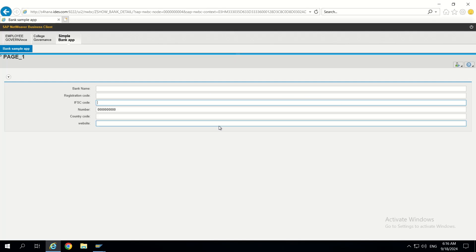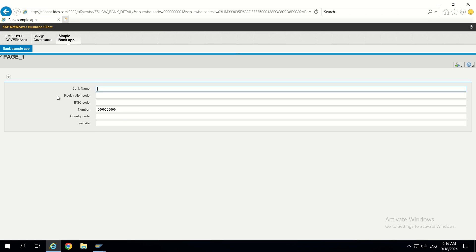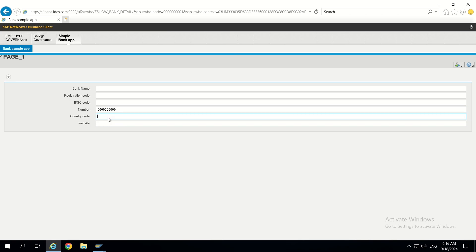Welcome to part 3 of this FPM series. In this video let's learn how to add a custom UI button. Until now we learned how to add fields to the repository, and in part 2 we learned how to display fields like checkboxes, radio button groups, explanation text, and input text.